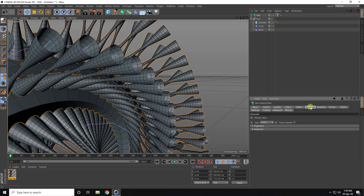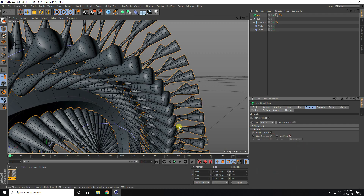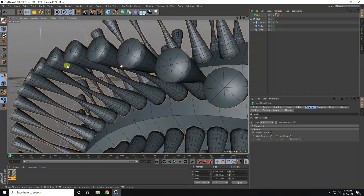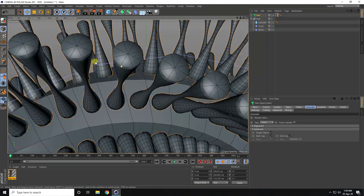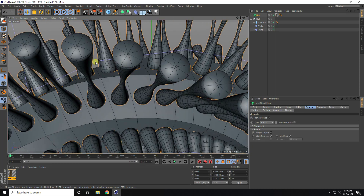Again, I go to Generate, and Advanced, and Cap — and Start Cap check, and End Cap check. That's my abstract shape — that's really beautiful.